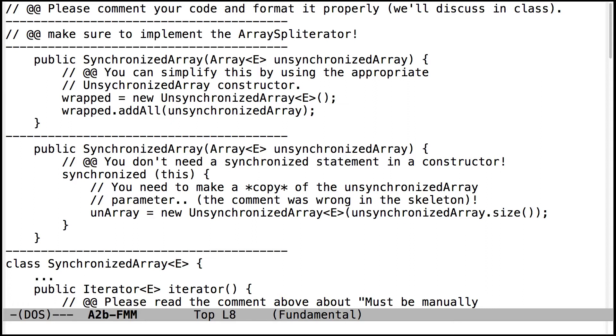Here's a problem I saw with the SynchronizedArray class. So the idea here is you're trying to take an unsynchronized array and wrap it inside of a synchronized array, and you don't have to do something as complicated as this. You can simply use either the unsynchronized array constructor or just assign the unsynchronized array directly to the field, the local field.